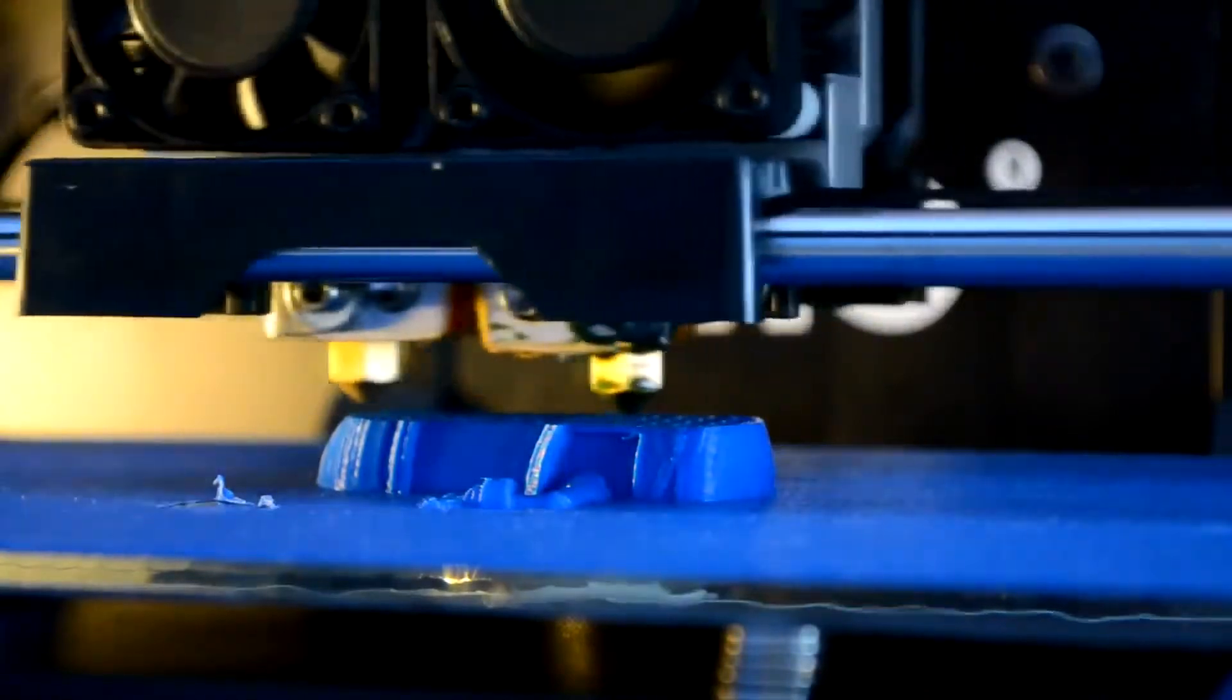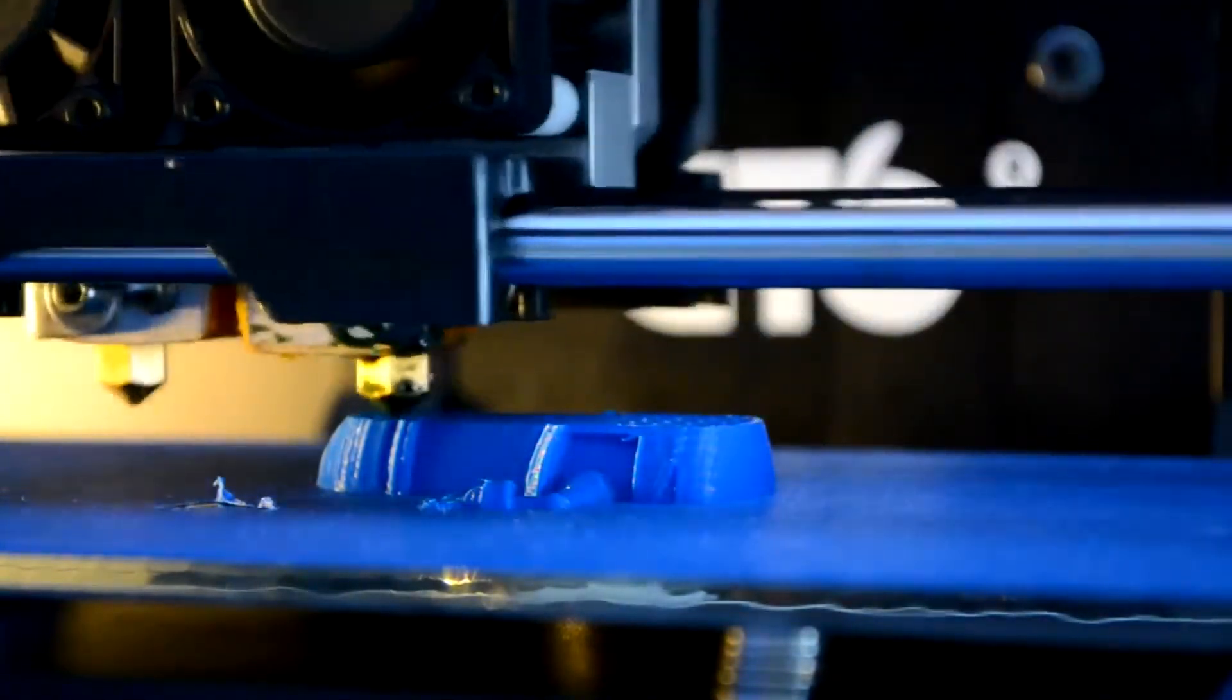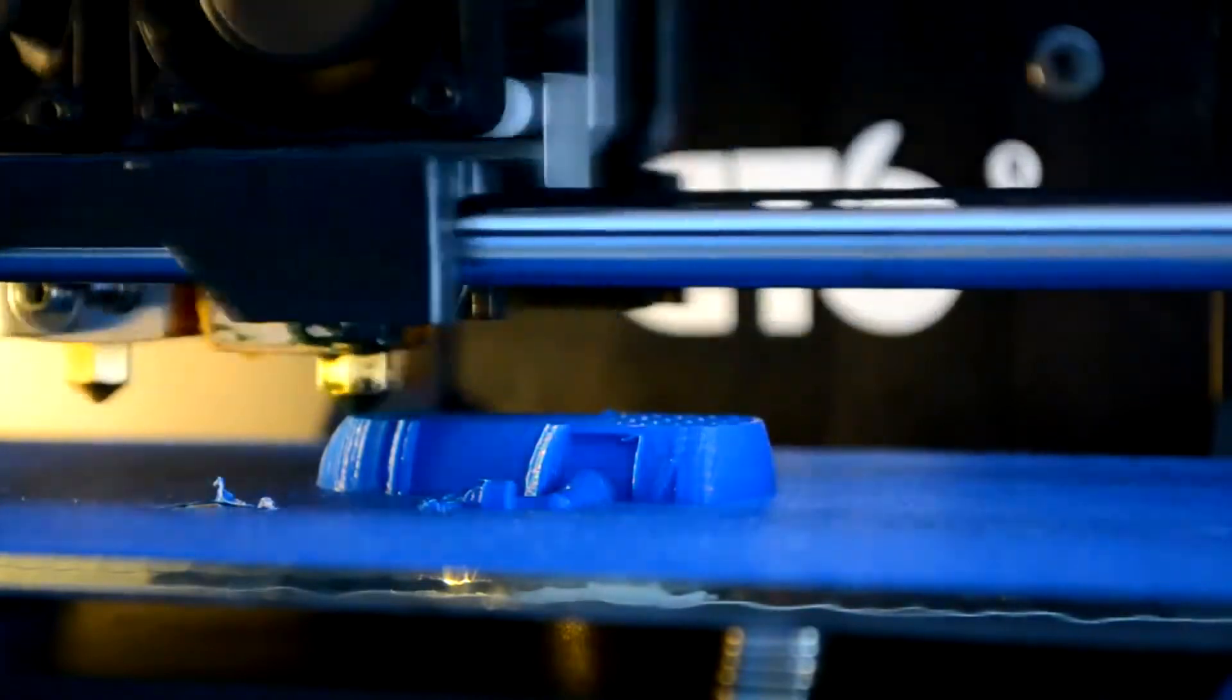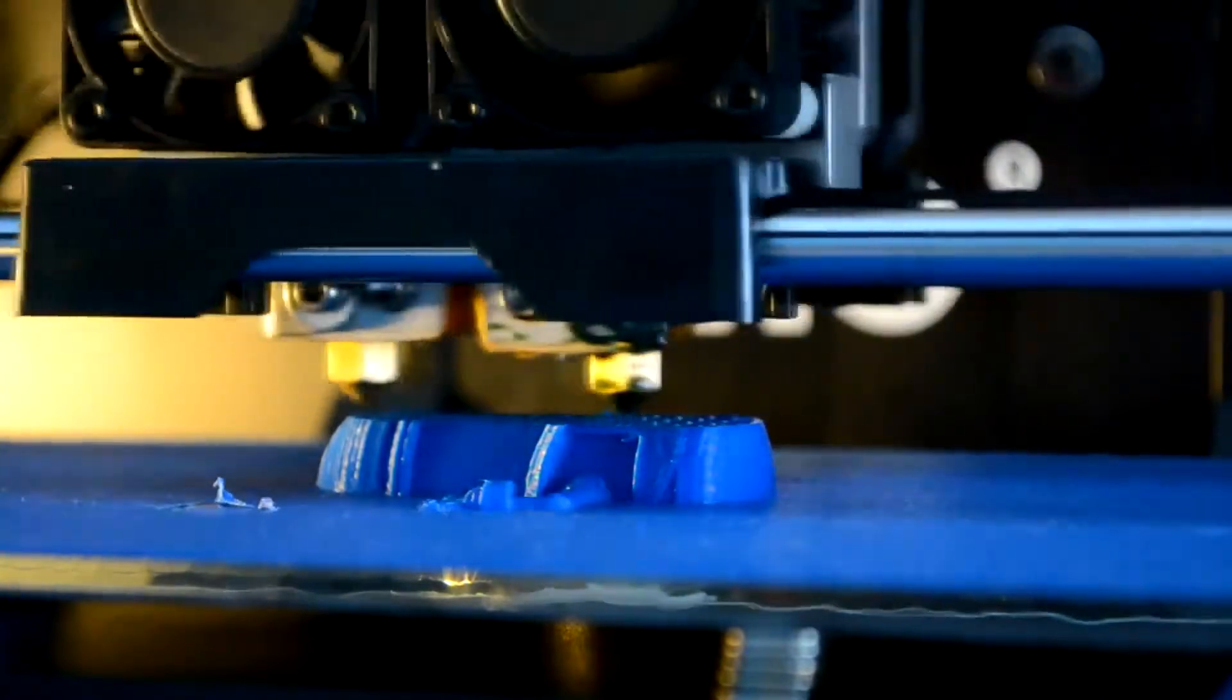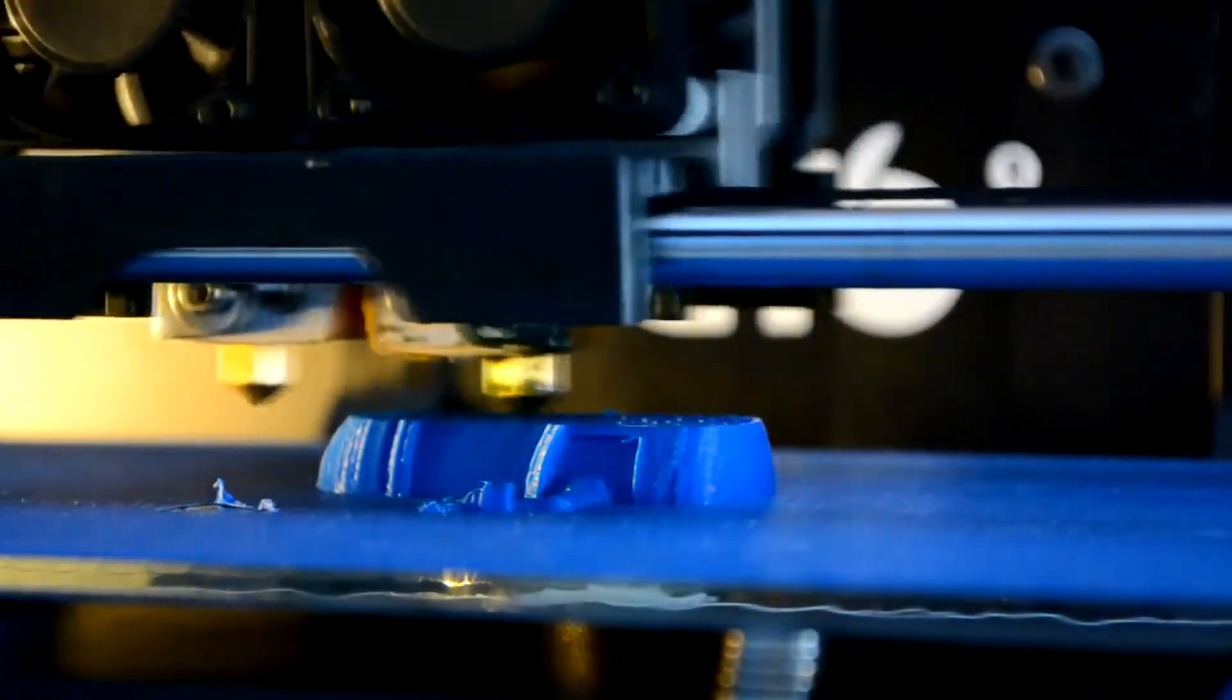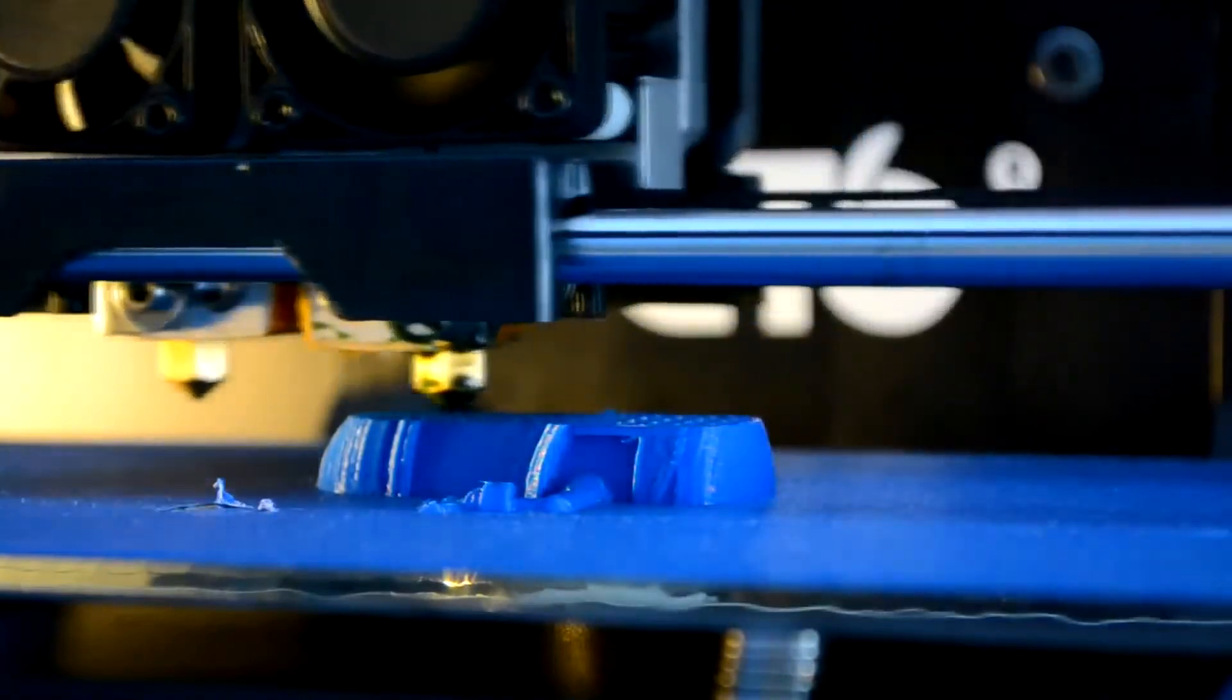This is an FDM style printer. So as you can see, it melts its plastic. It's like 200 degrees for PLA and half of the other materials. And the nozzle extrudes, that's the word.